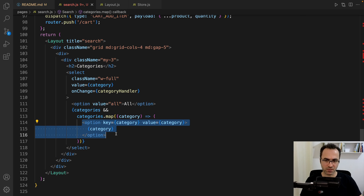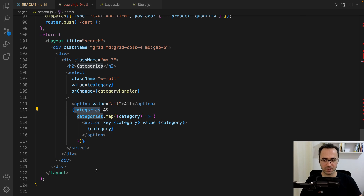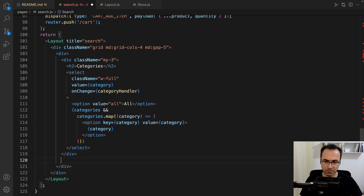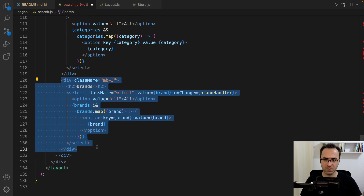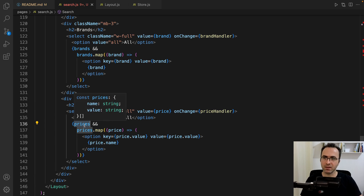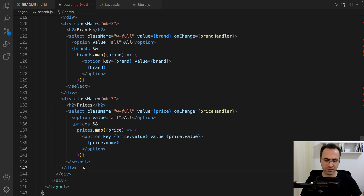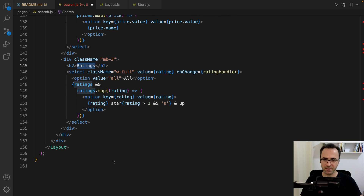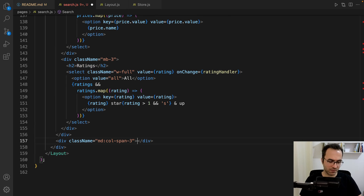If categories exist, we map them to options — we fill categories in getServerSideProps later. Do the same logic for brand. Here is the code to create the brand filter. Do the same for prices — we get prices from the prices array defined at the beginning of the file. The next one is for rating.